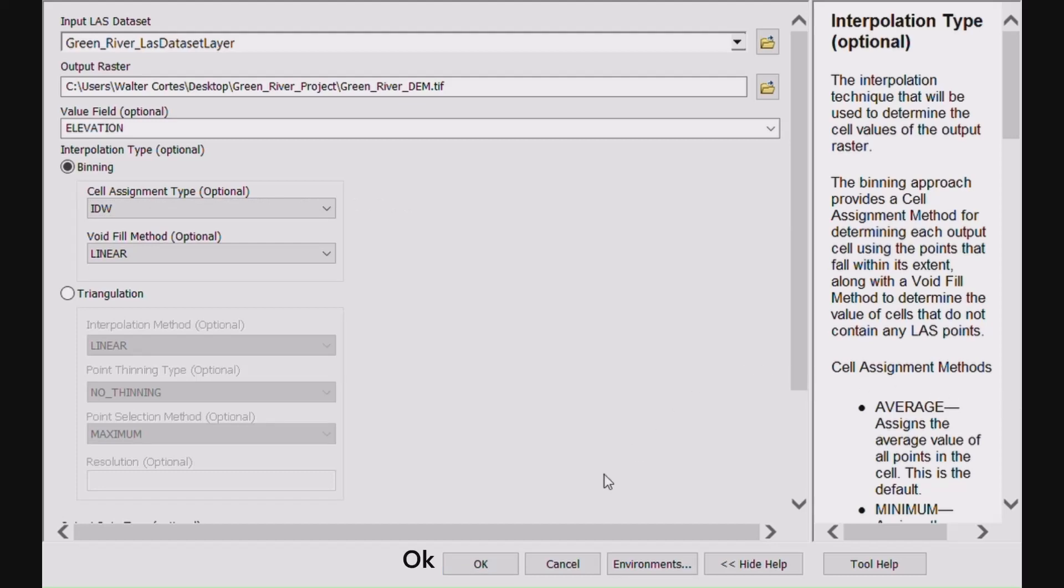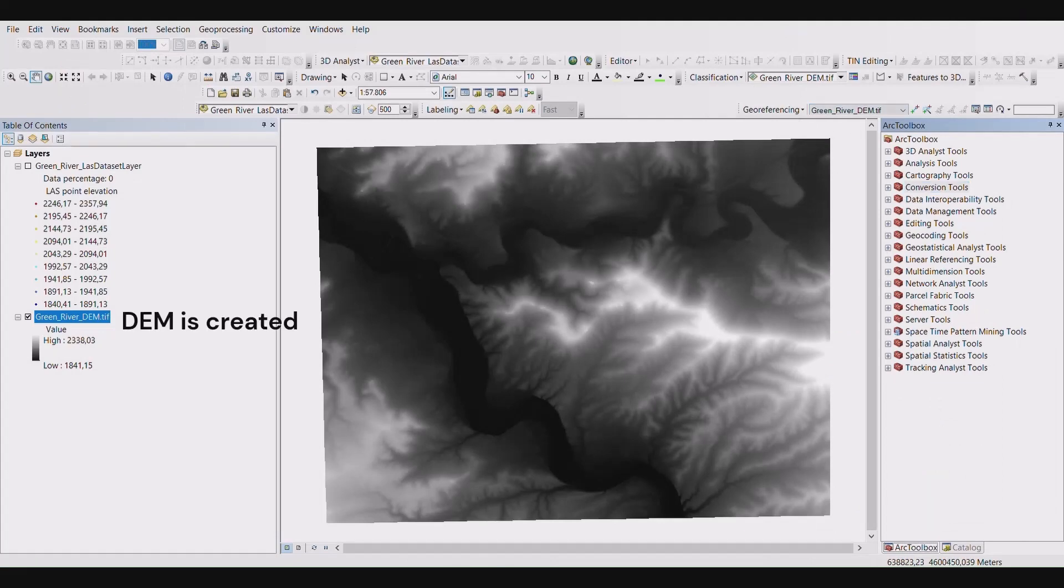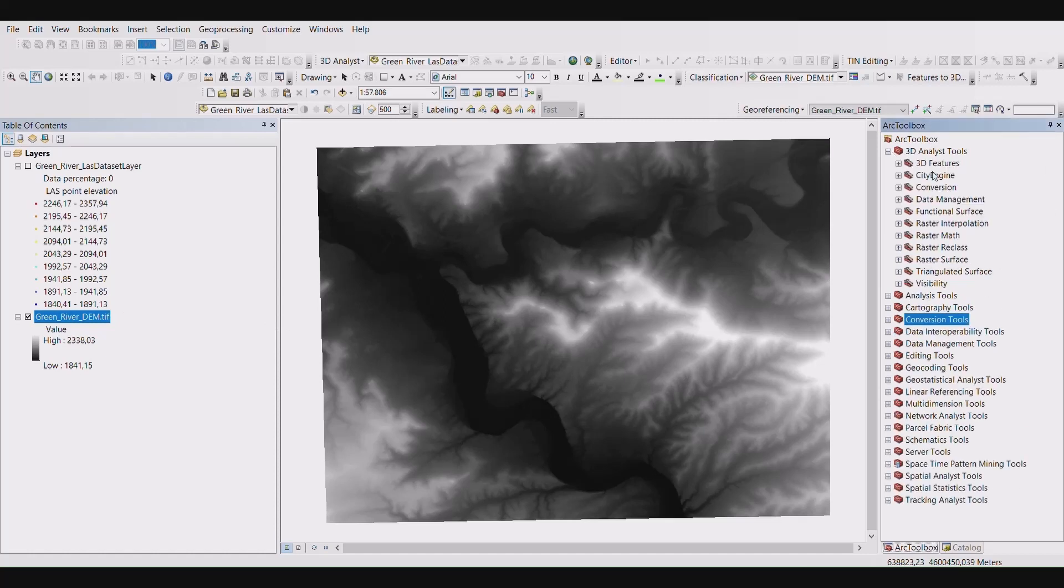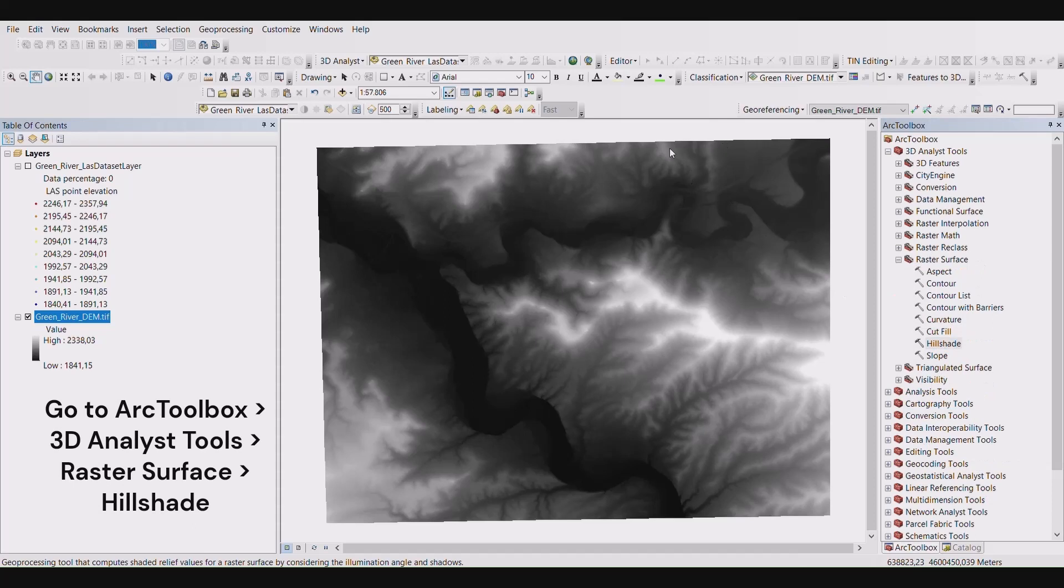Select okay to generate a DEM from the point cloud. The DEM will be created, saved to your layers menu and will appear on your map surface. Now we're going to create a hillshade from the DEM. So back in Arc toolbox, open 3D analyst tools. Open raster surface and select hillshade.